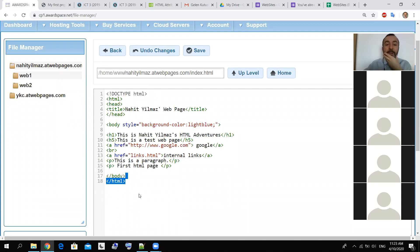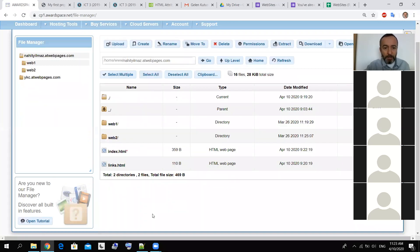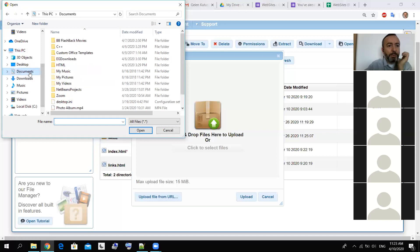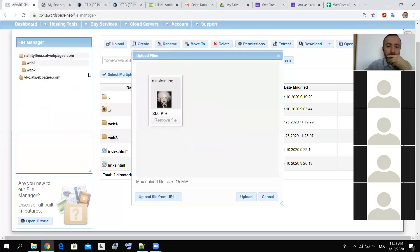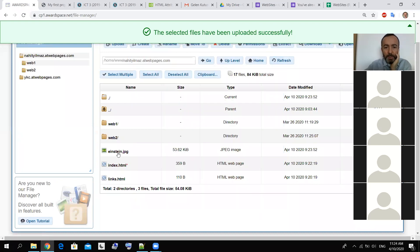Let's put here a picture. Before putting the picture, I have to import it — upload the file. I will click and upload Einstein's picture. It's already done. I can close this — Einstein's picture is here.